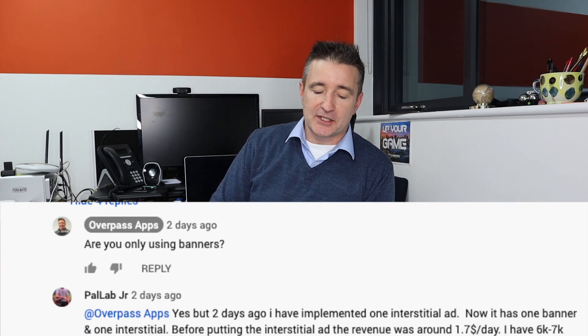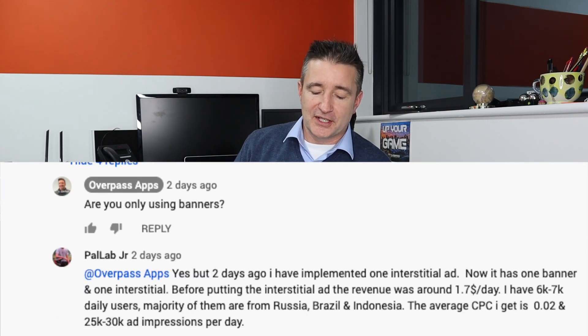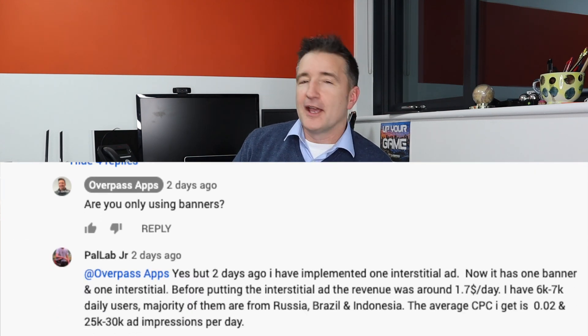The one question I always ask is: are you only using banners? And PalLab responded yes, but two days ago I implemented my one interstitial ad. Most of the time when somebody says their AdMob revenue is really low, the two questions I'll ask are: are you using interstitial ads or video ads or anything other than banners?